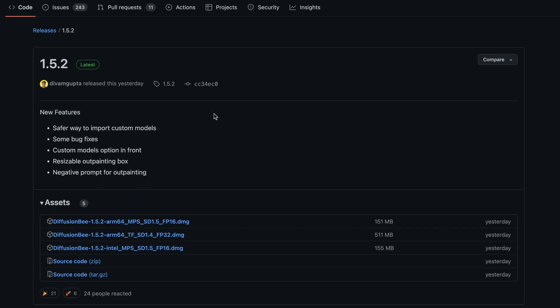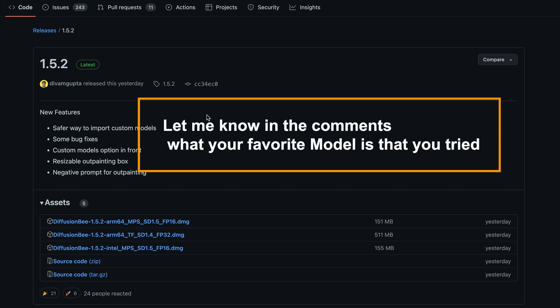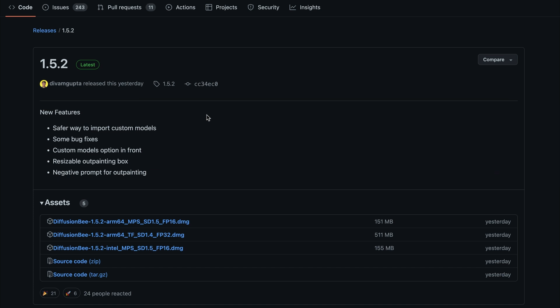If you haven't checked it out, Diffusion B is a super easy way to run Stable Diffusion. It's literally a one-click install — you don't need any coding, you don't need to know Python or anything like that. You download from the various versions available at the GitHub address: the 1.5.2 ARM 64 MPS version, the TF version, and the Intel version.